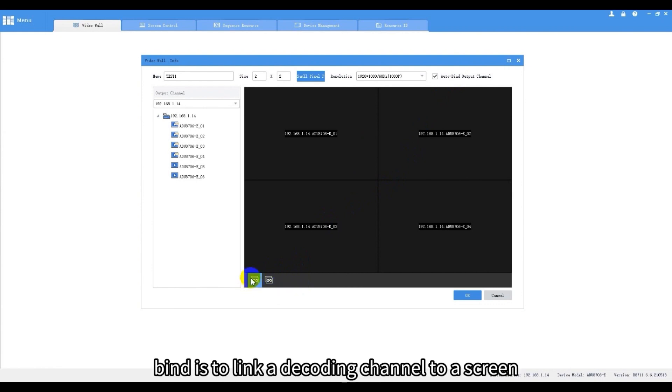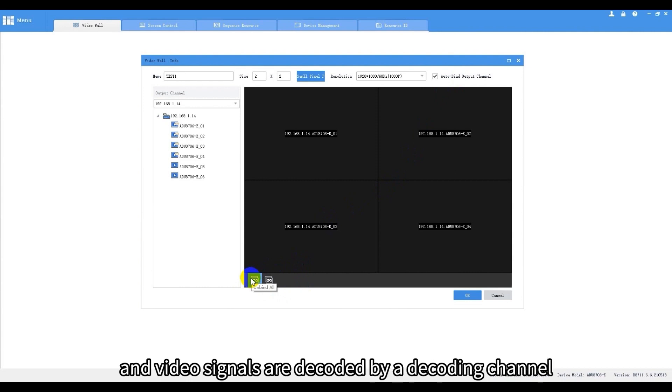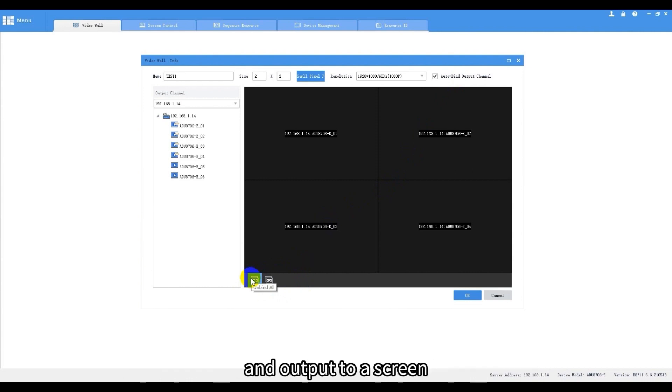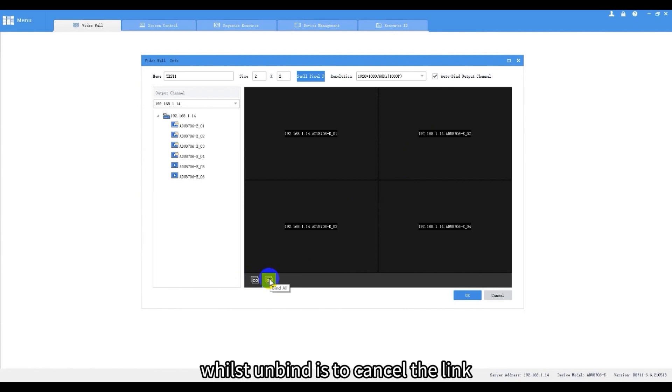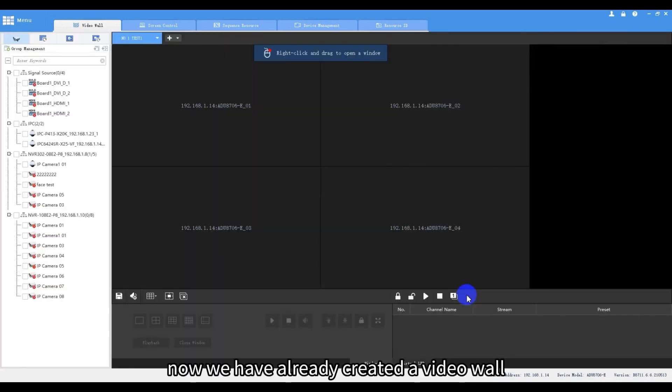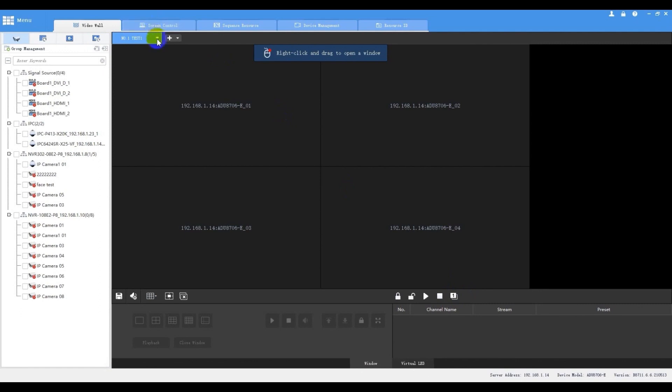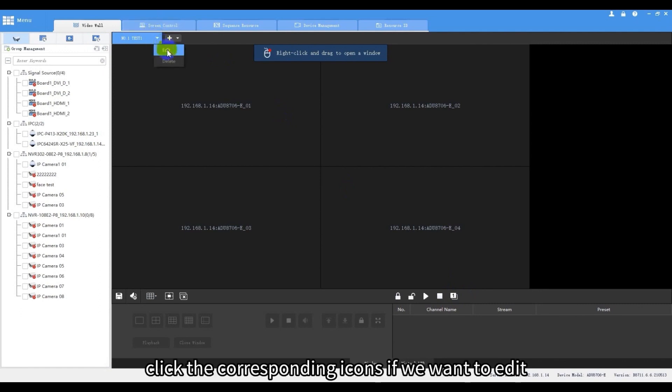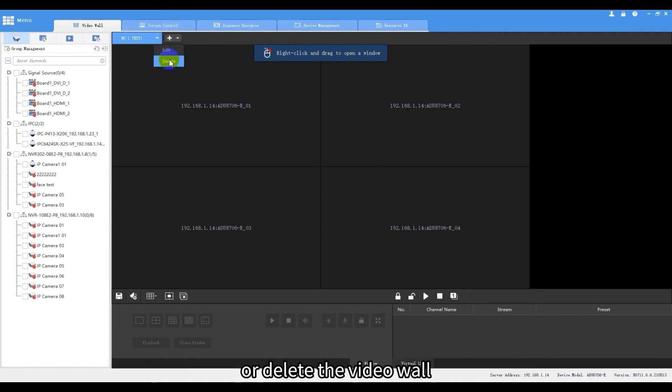Bind is to link a decoding channel to a screen, and video signals are decoded by a decoding channel and output to a screen, whilst unbind is to cancel the link. Now we have already created a video wall. Click the corresponding icons if we want to edit or delete the video wall.